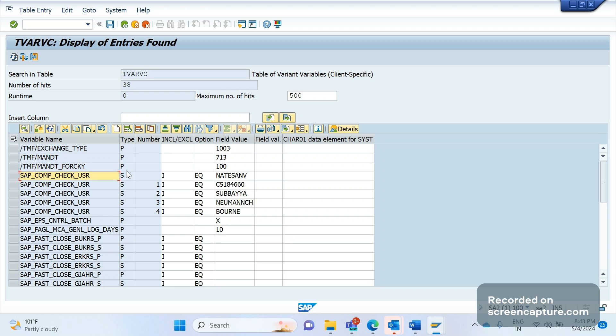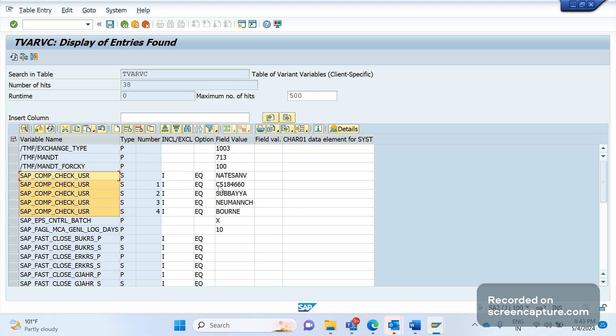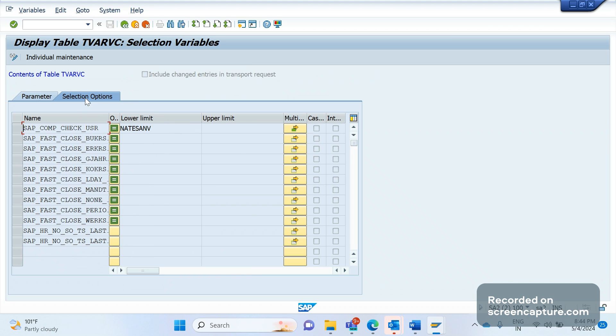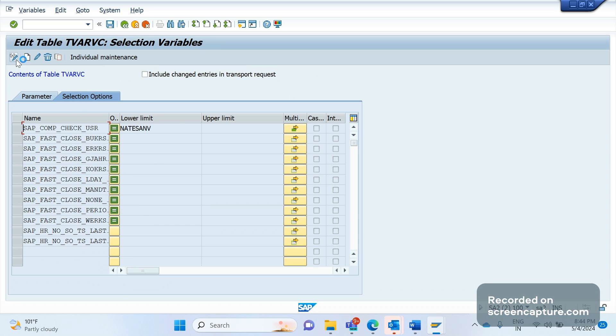Okay, now how to create the TVARVC variables? The T-code here is STVARV. Remember this T-code? STVARV. In STVARV we have two options here. One is parameter, another one is select options. If I go to the table again, you see here parameter is P only. So some TVARVC variables have the type as parameter. Some have the type as S.